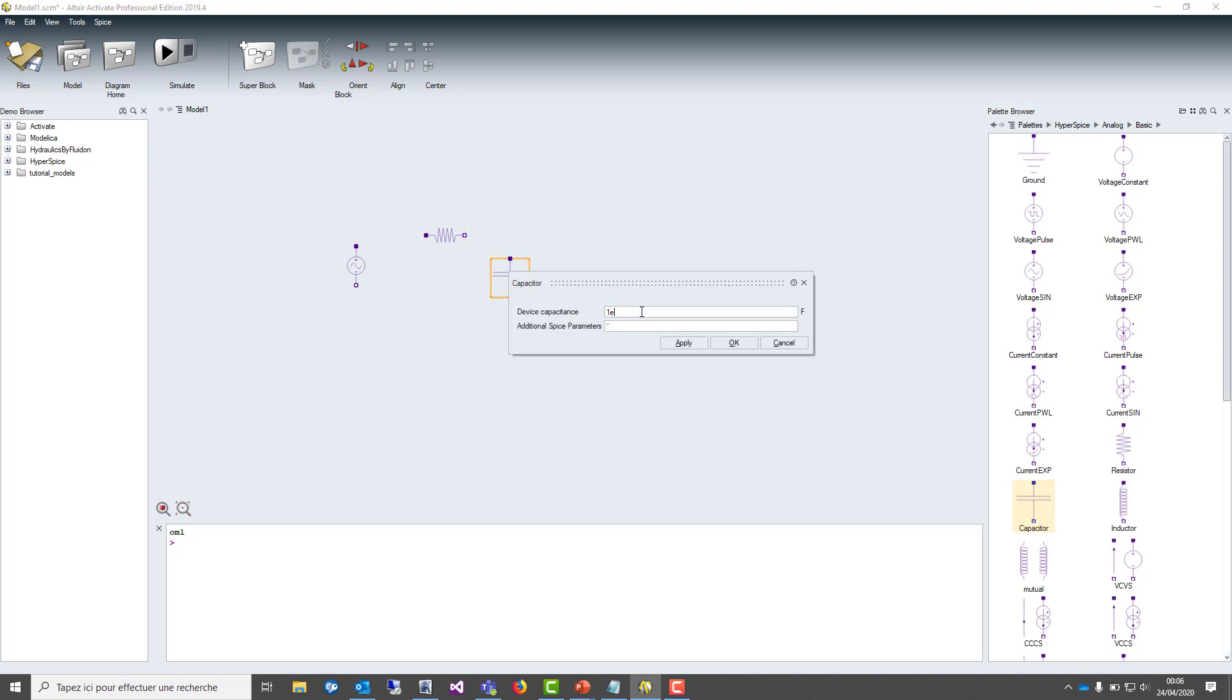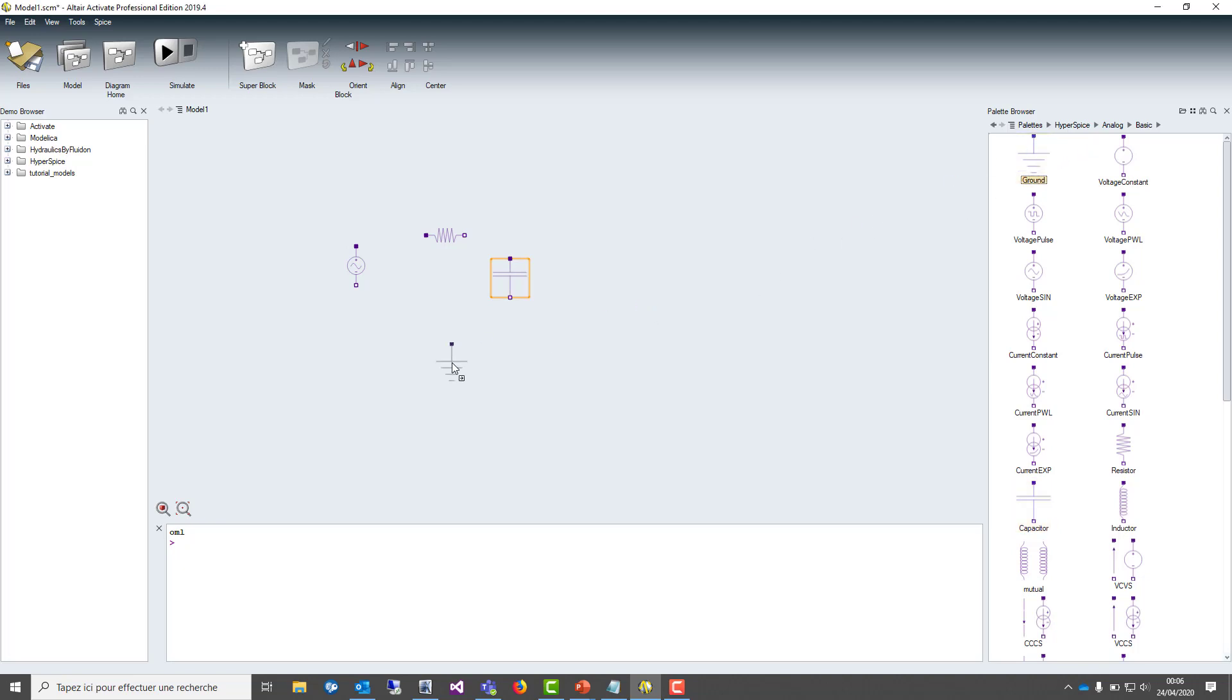For the first step, we can set the capacitance to one microfarad. We put the ground and then we connect all the elements.